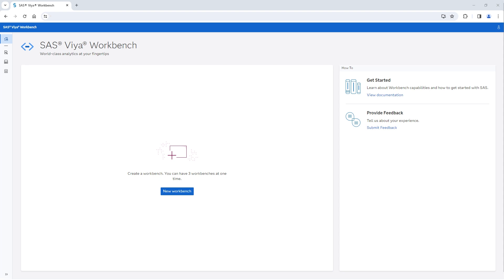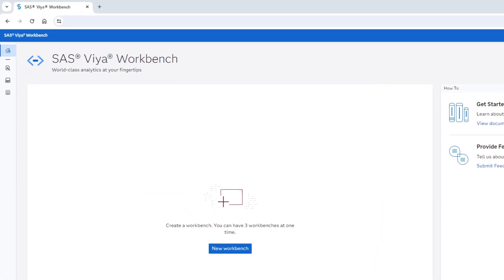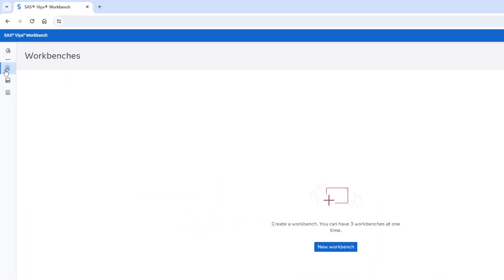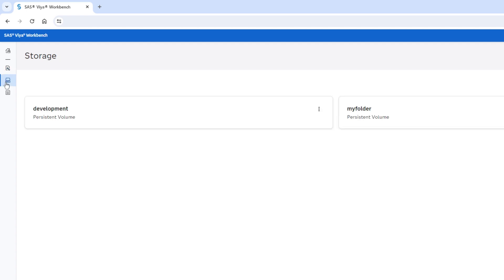After logging into SAS Viya Workbench, you'll begin here on the home page. The left navigation bar enables you to access your available workbenches, storage options, and activity log.